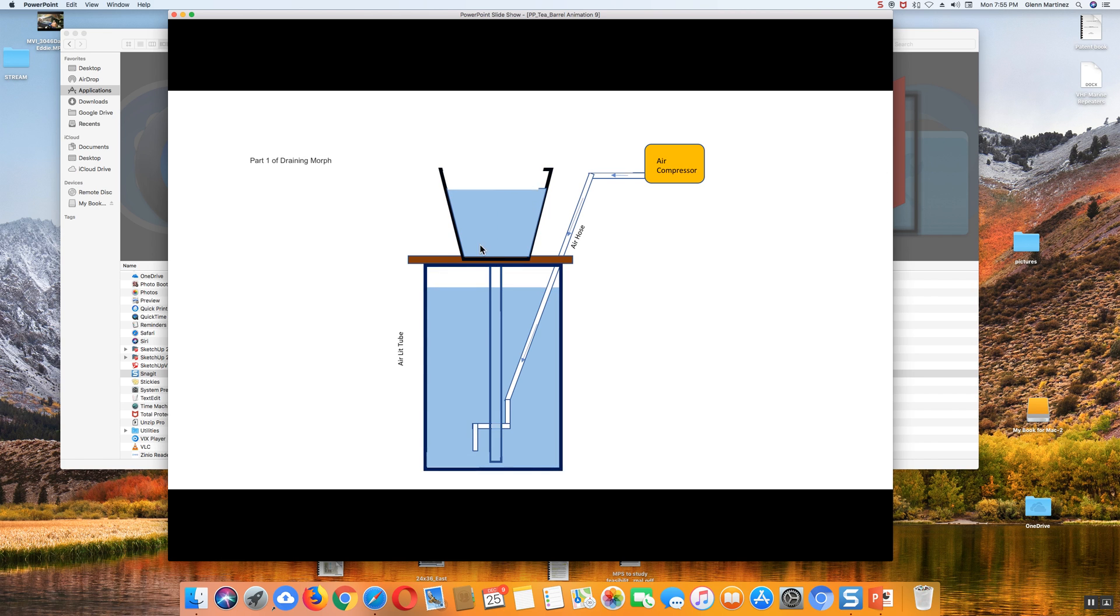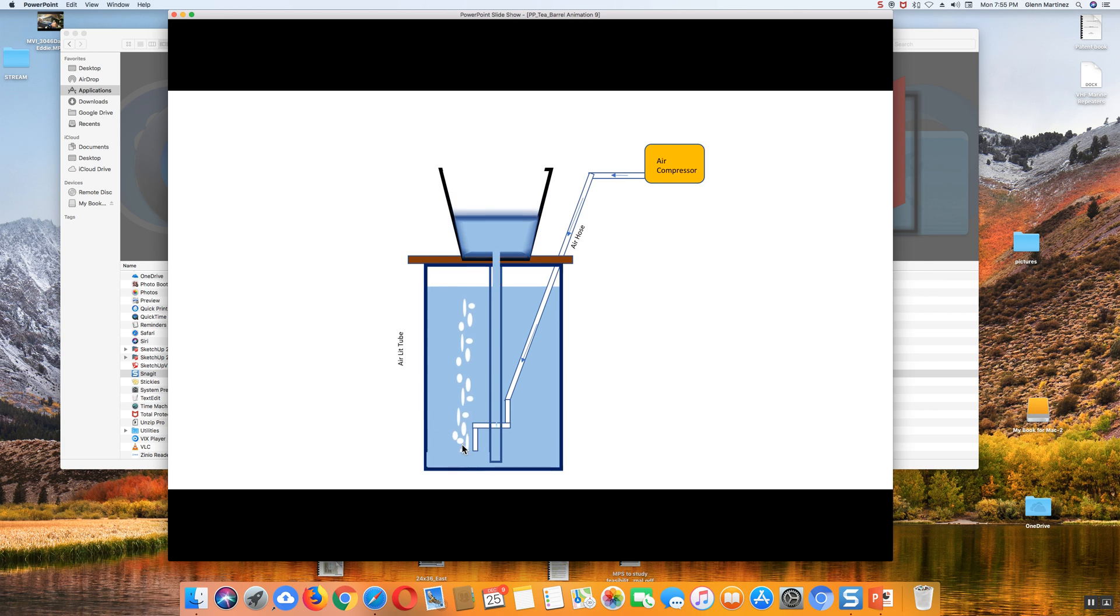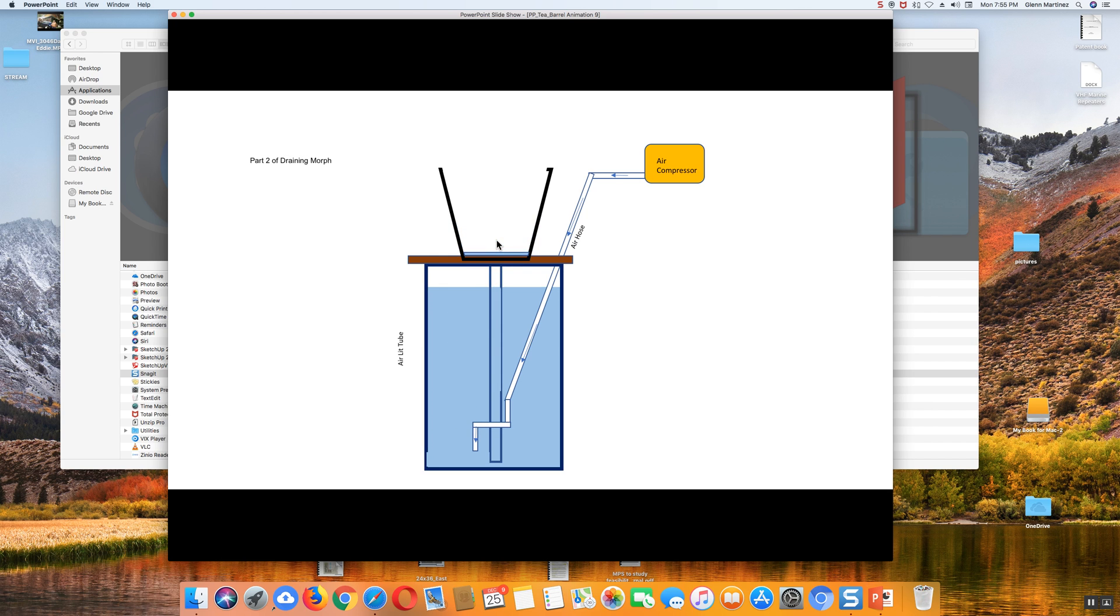When it fills up to a certain point, the air down here is going to come out on the bottom and blast up to the surface, draining the 5-gallon bucket. Then it's going to reverse, and automatically, all pure physics.